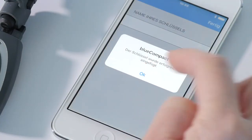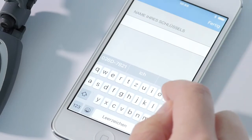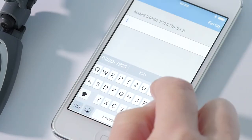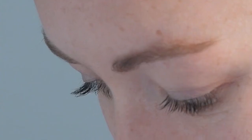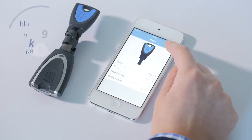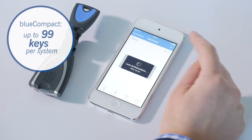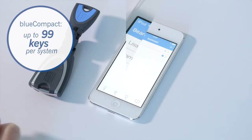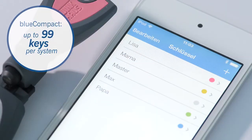It is now possible to assign an individual name for the key, and then the added key appears in your app. Up to 99 keys can be included in one Blue Compact installation.